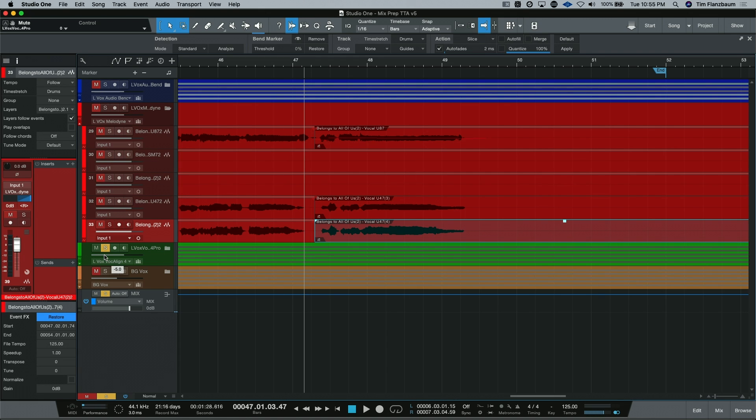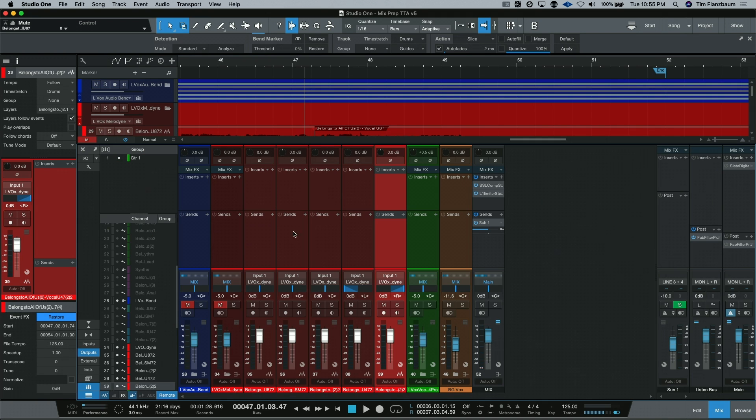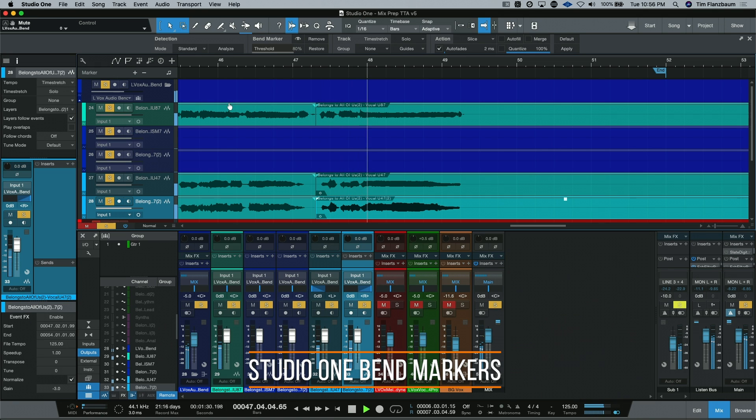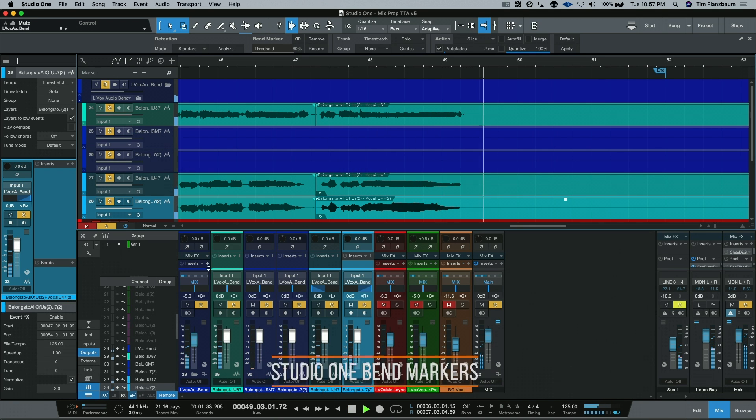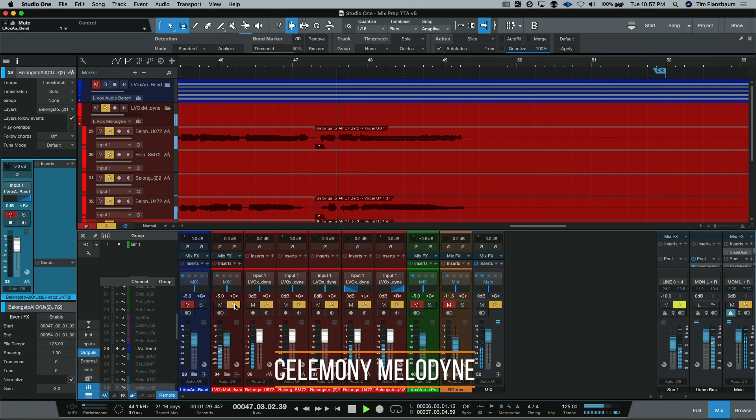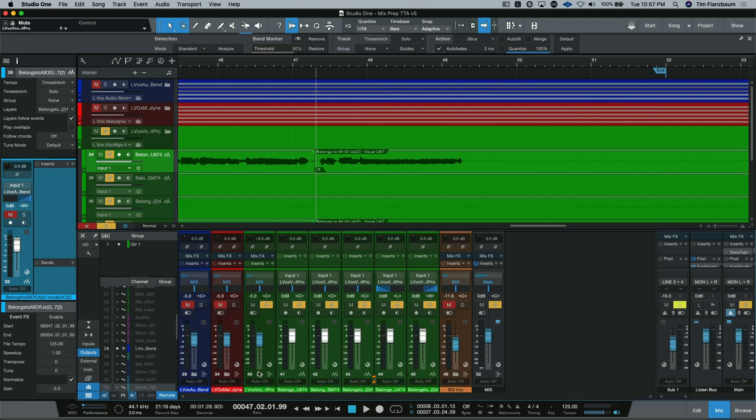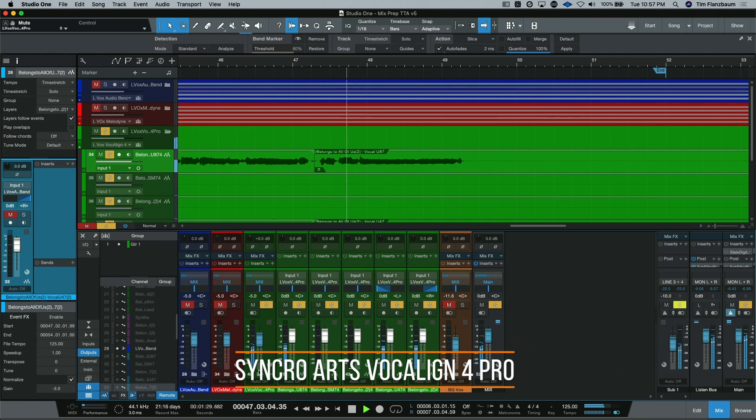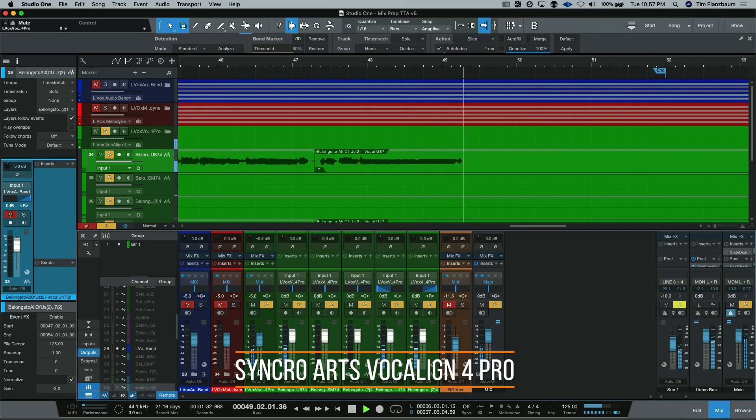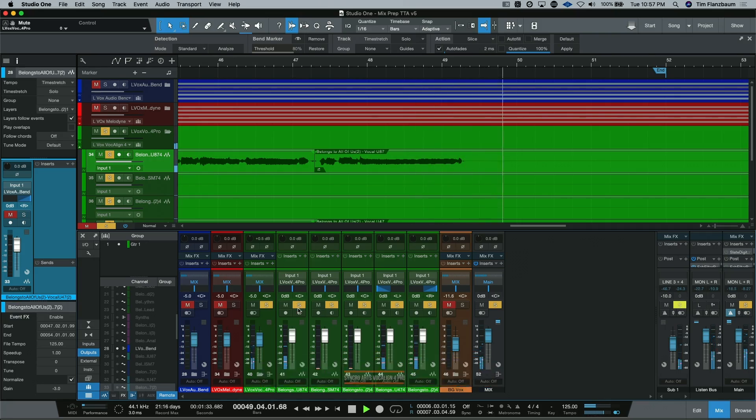So as a quick comparison, we'll do a very fast A-B of the three different vocals. So you can hear them all in action. So there it is, our three different ways of lining up our vocals using bend markers, Melodyne, and VocaLign Pro.